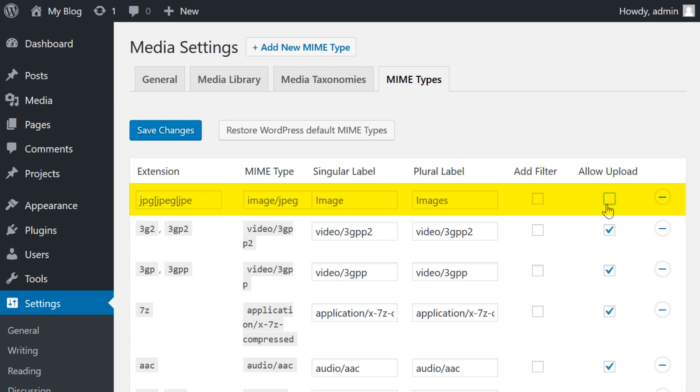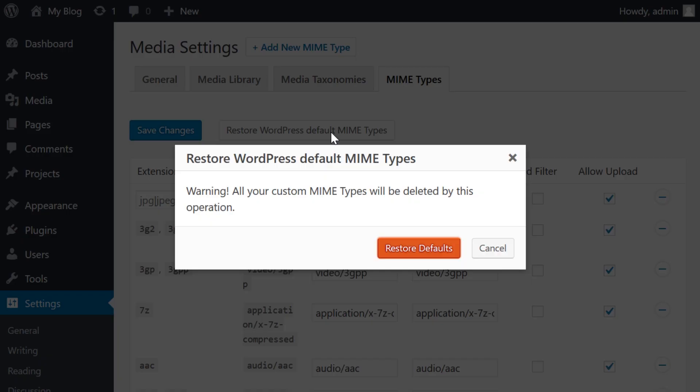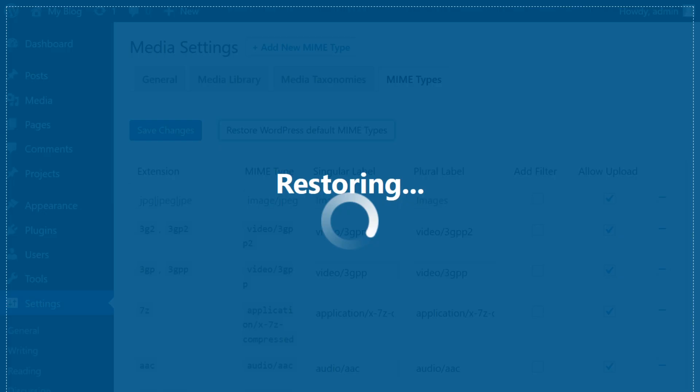Next, select the Allow Upload box. If you ever change your mind, you can remove entries or restore the original settings.